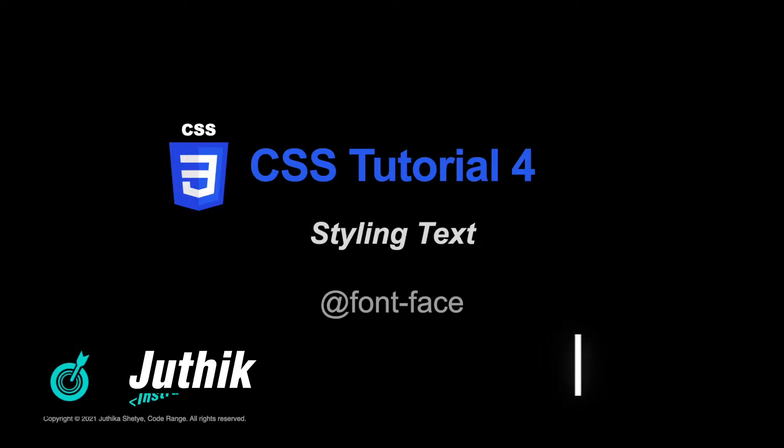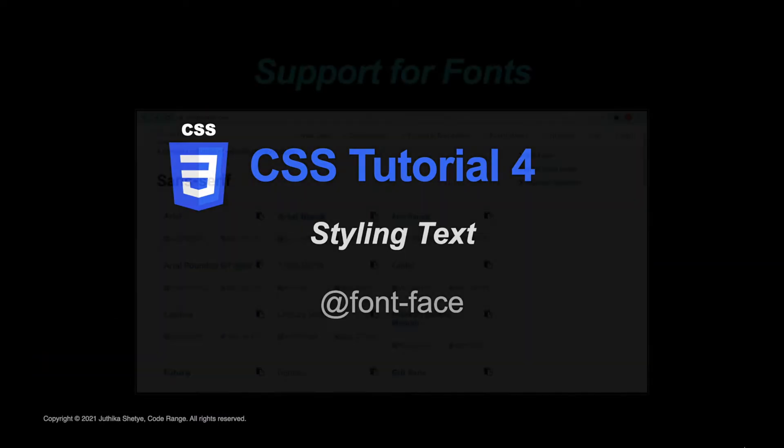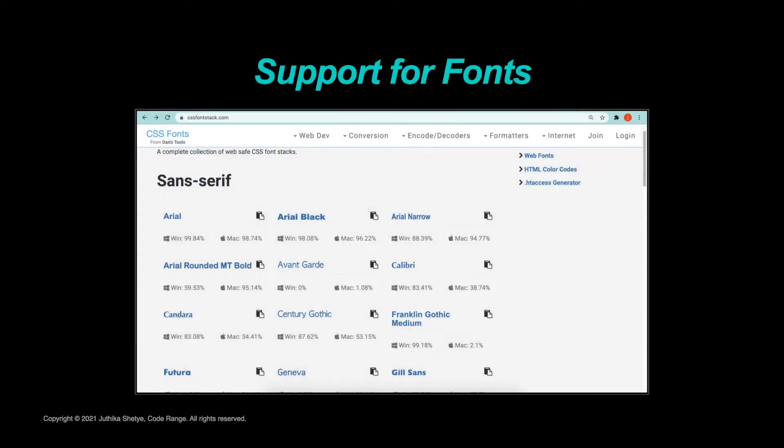Hi, this is Jyutika and welcome to your fourth CSS tutorial. In the last tutorial we learned about styling the text on your web pages with the help of web safe fonts using the font-family property.